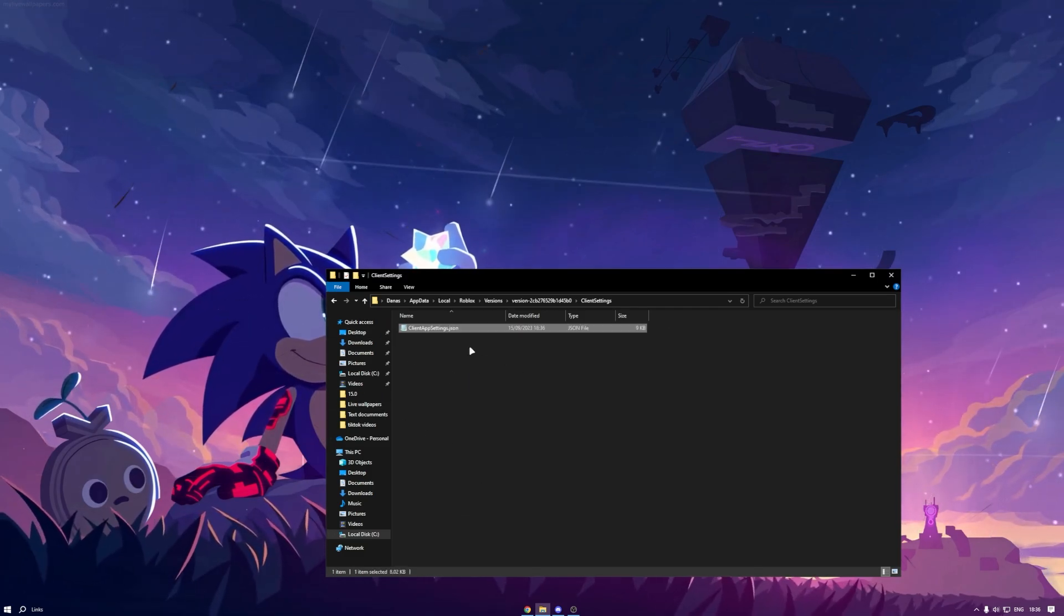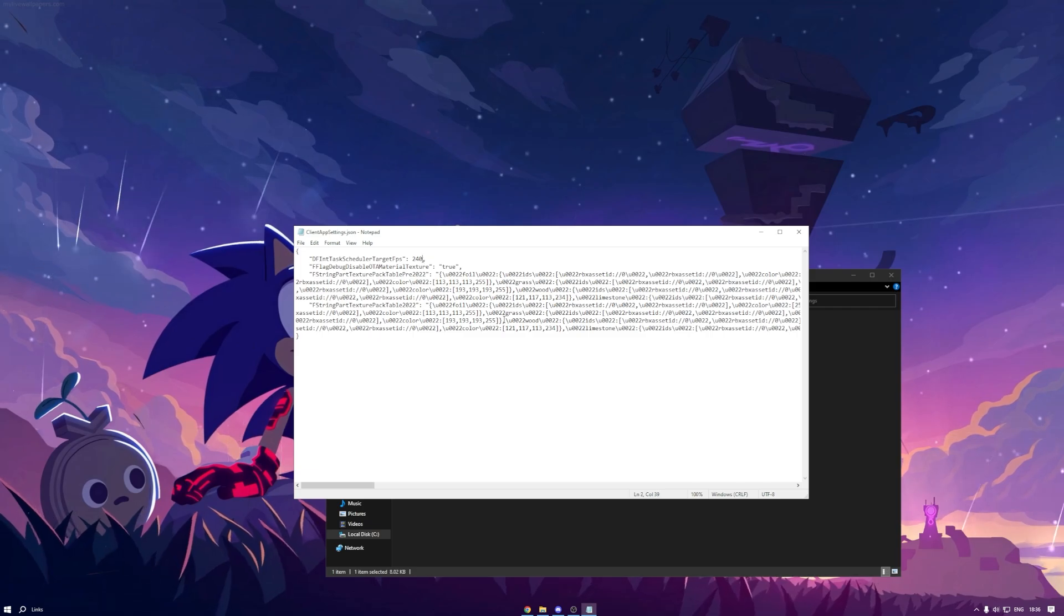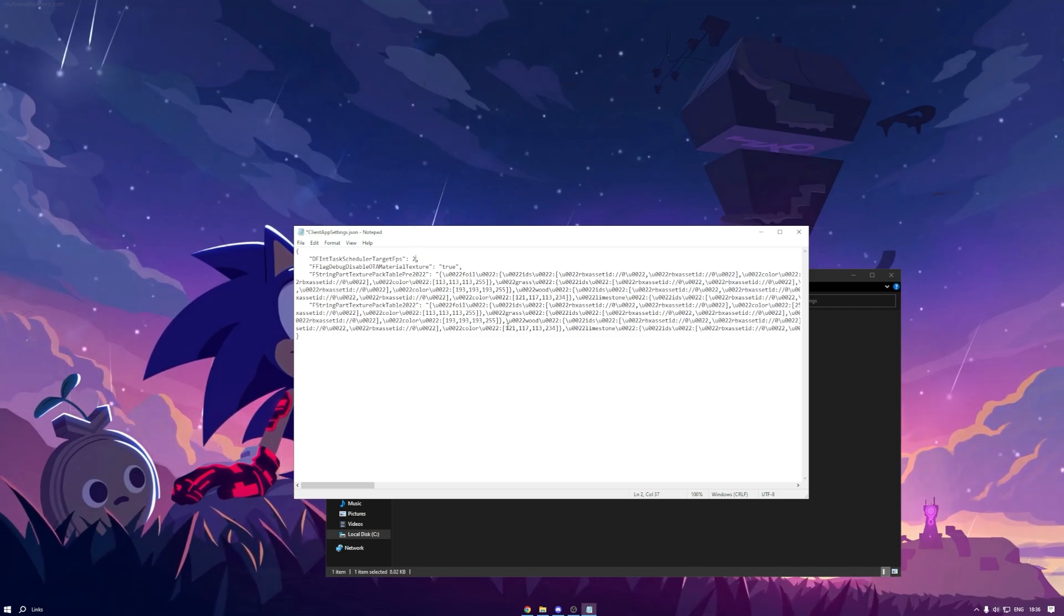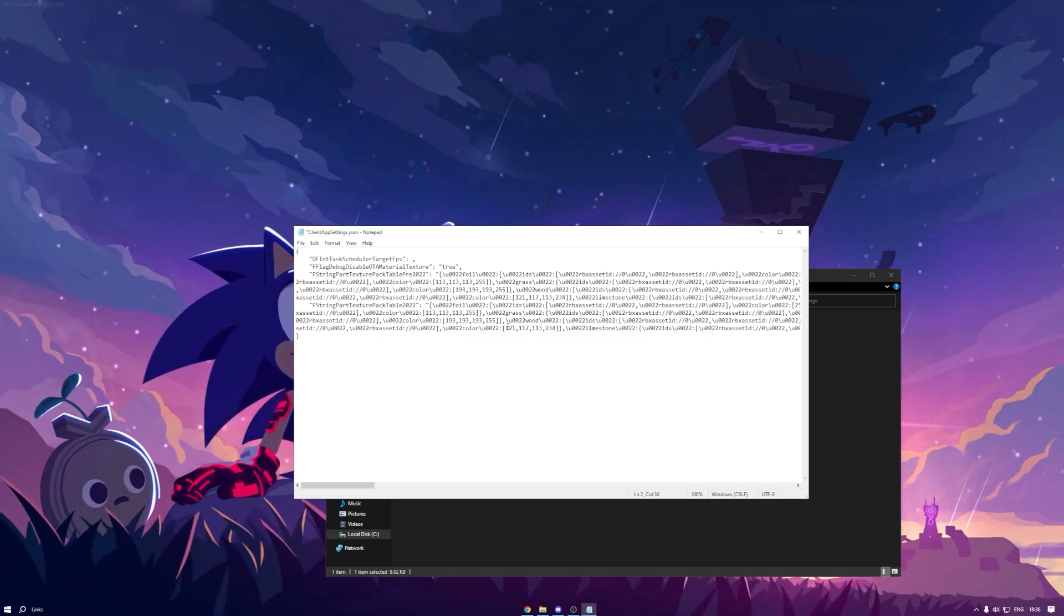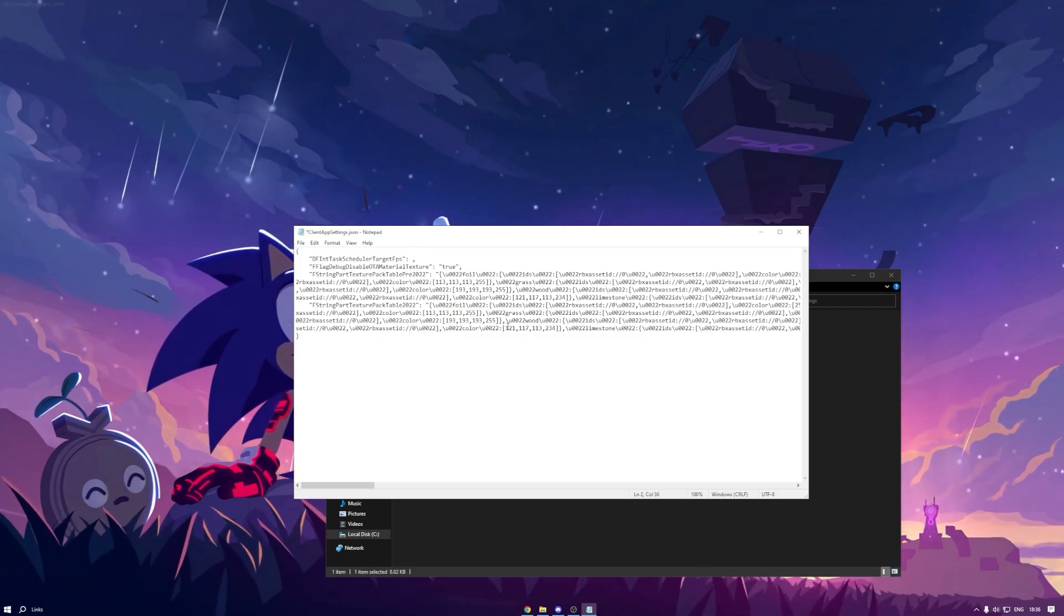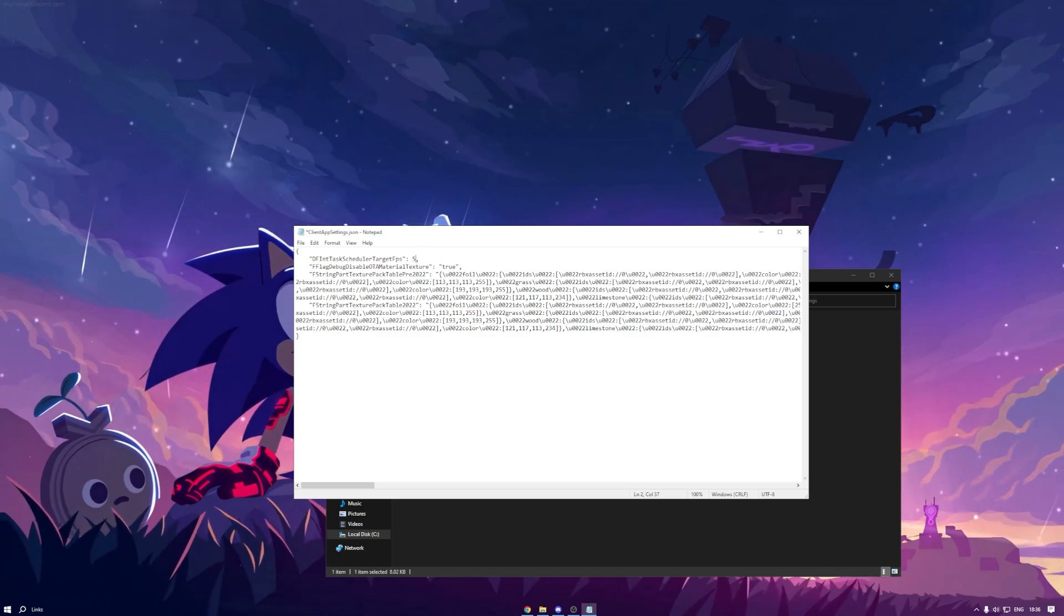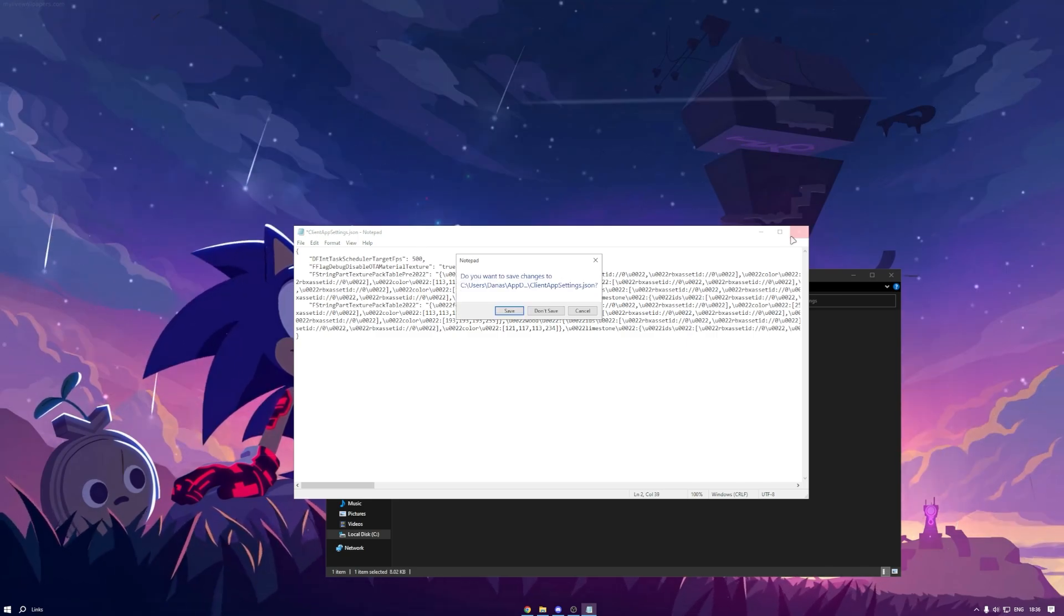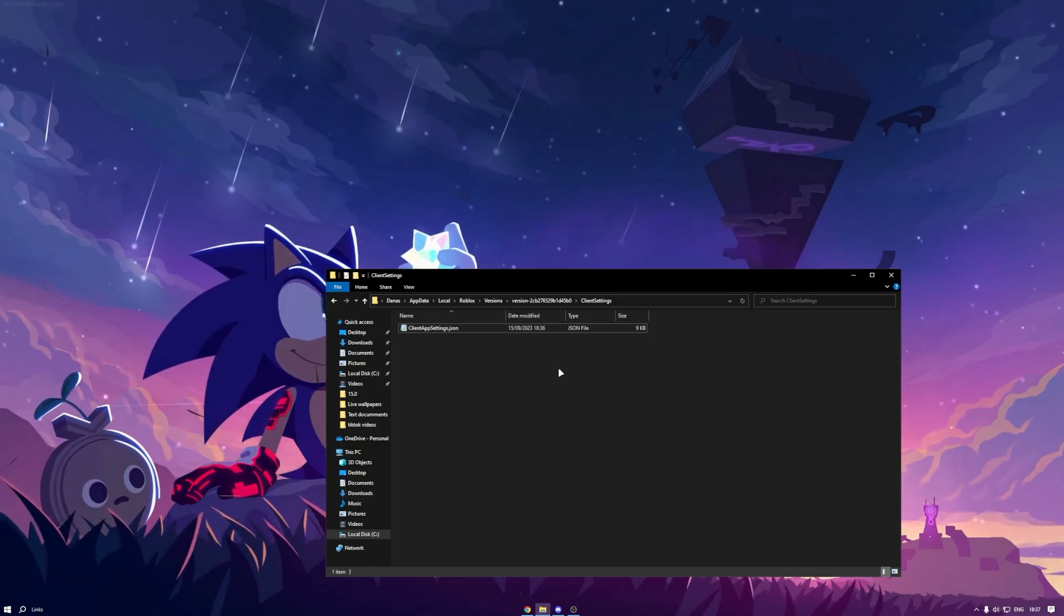There, opening there. Set your FPS to what you need, like I do 500, and save. Let's look.